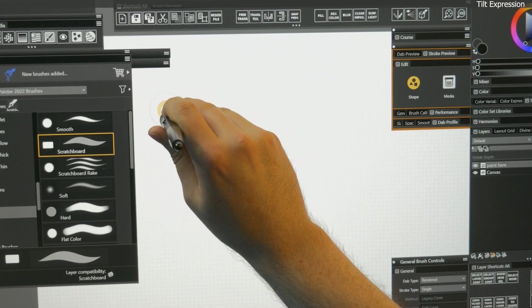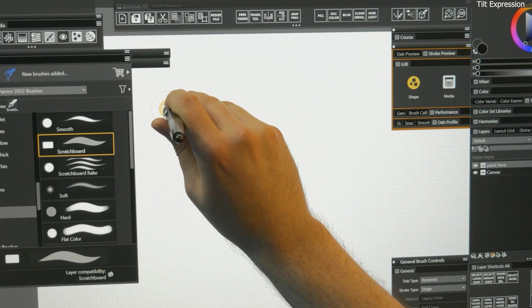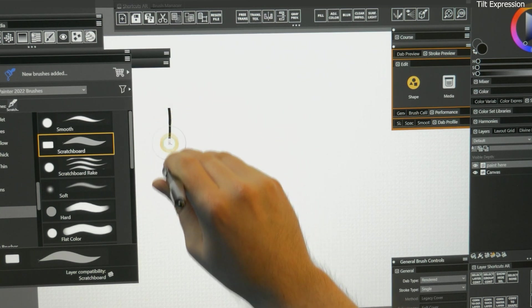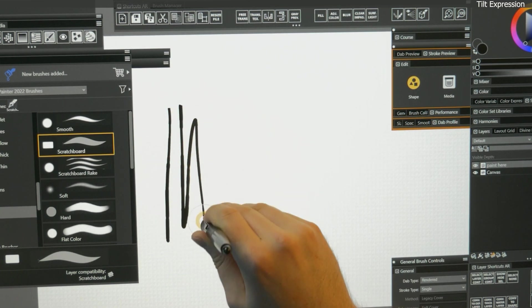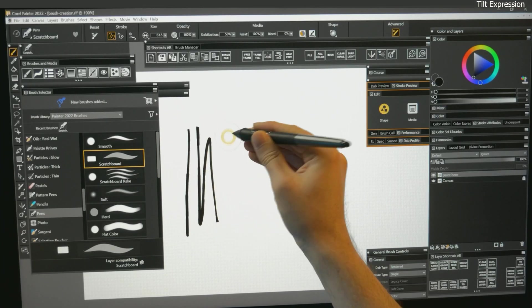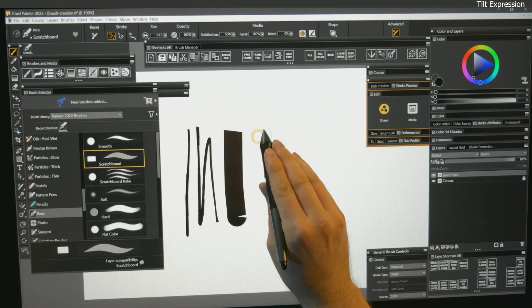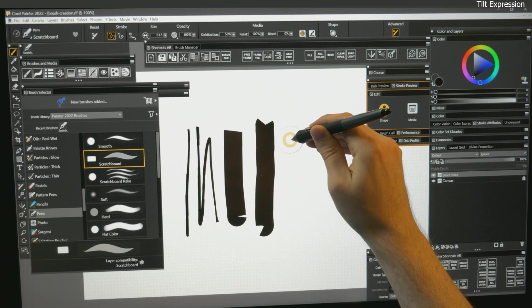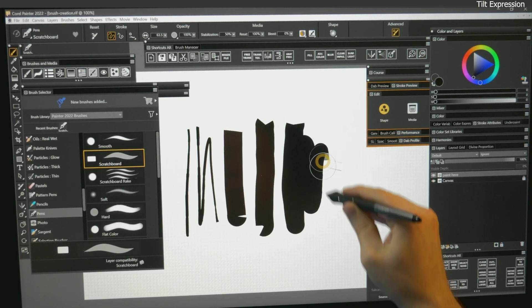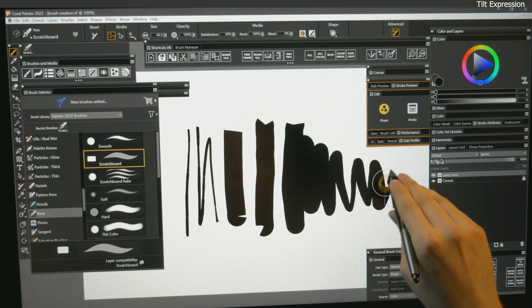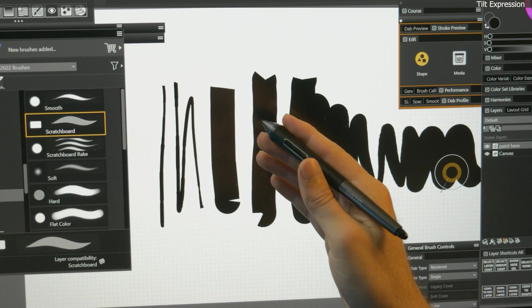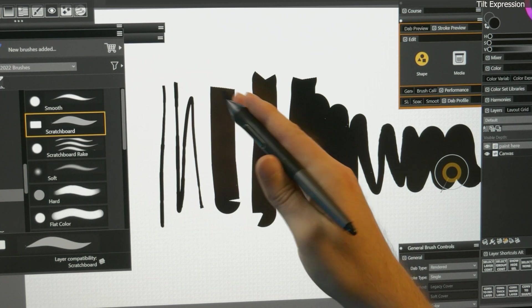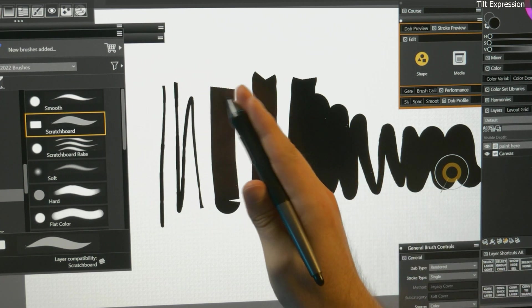If my brush size is connected to tilt, when my pen is upright, the line I draw is thinner. If I tilt my pen in any direction, the line I draw gets thicker. A better use of tilt would be to control the angle of a flat dab.